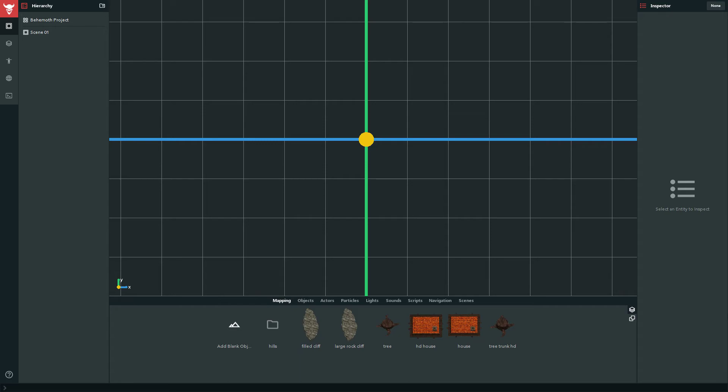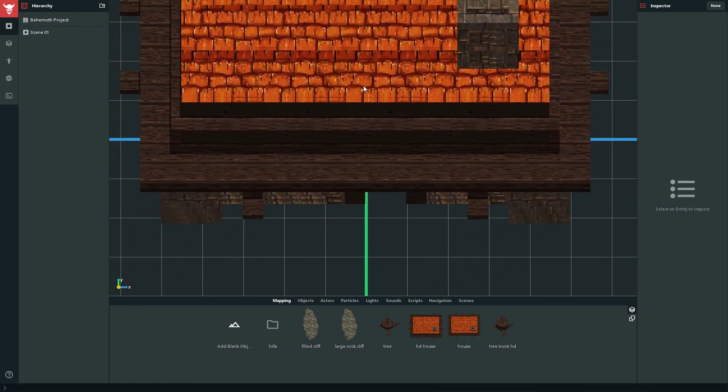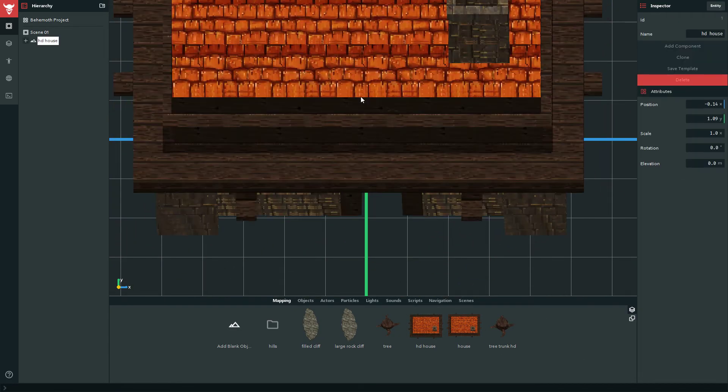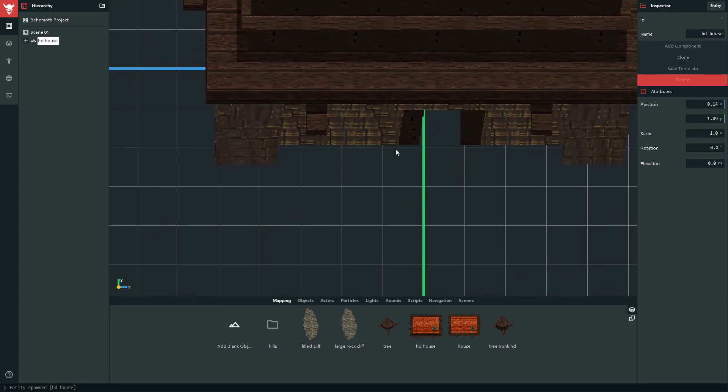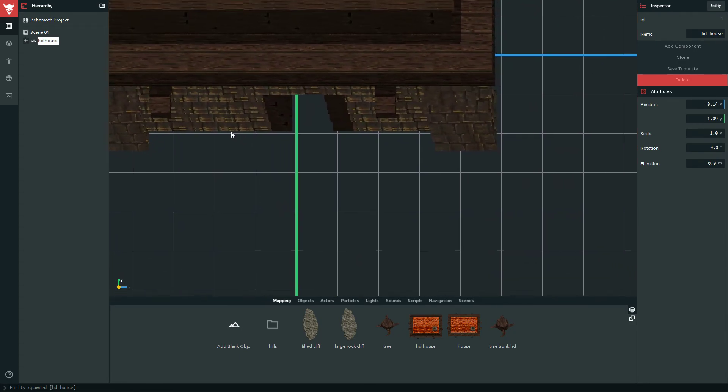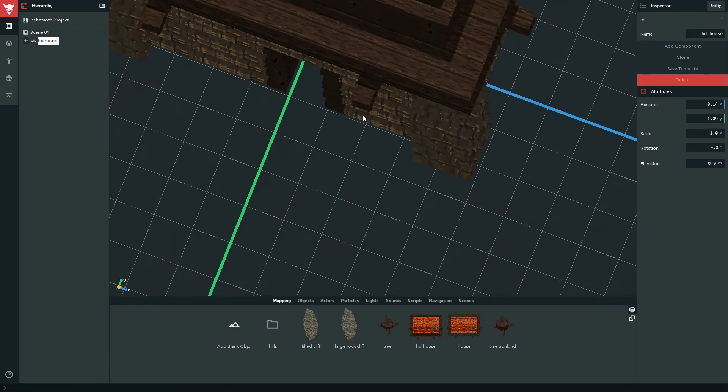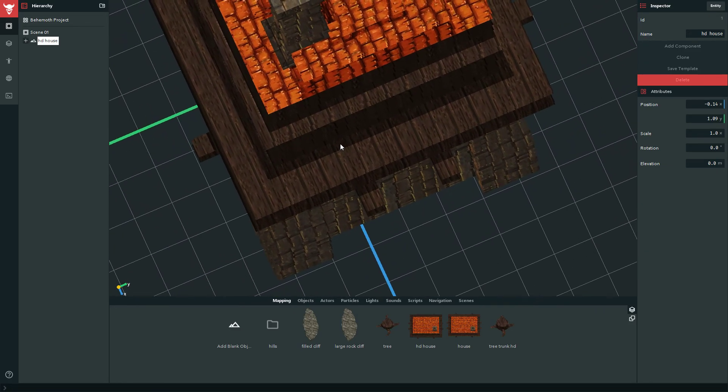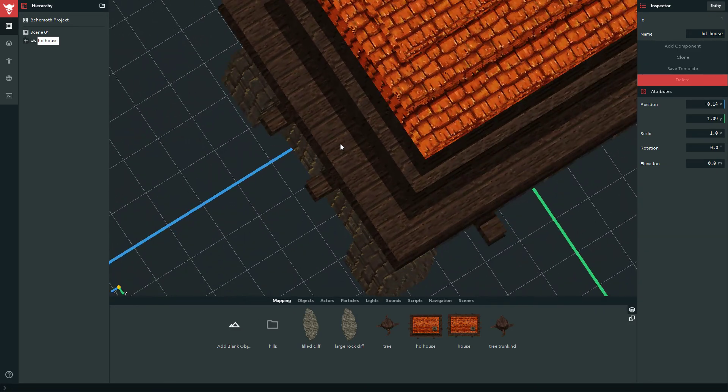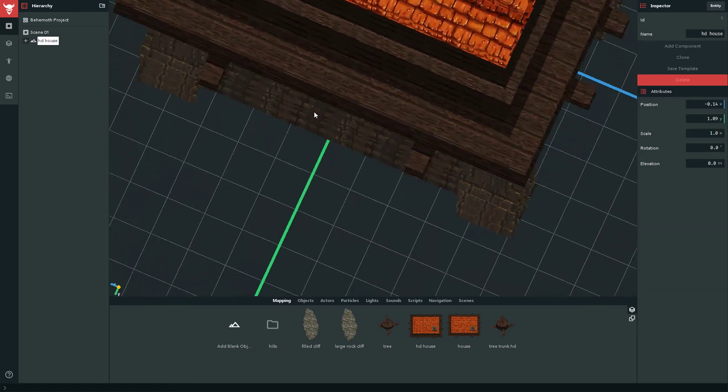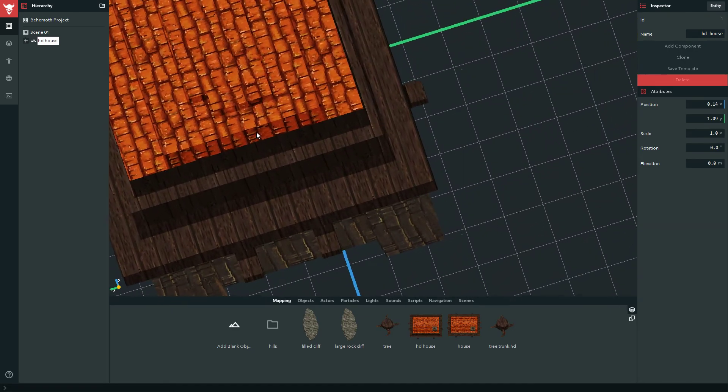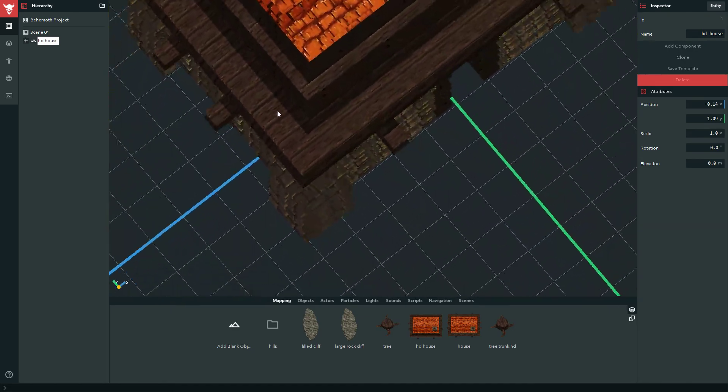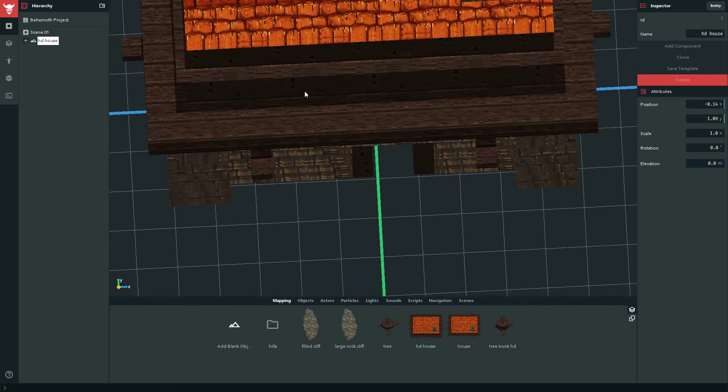So in the end you can end up with objects that look 3D and yet are only made out of 2D images stacked on top of each other. That's the magic of sprite stacking.